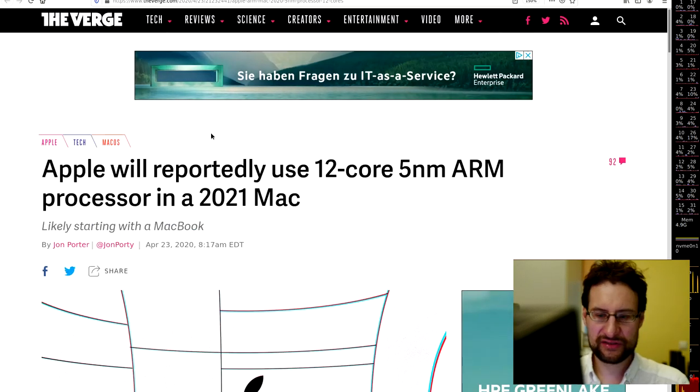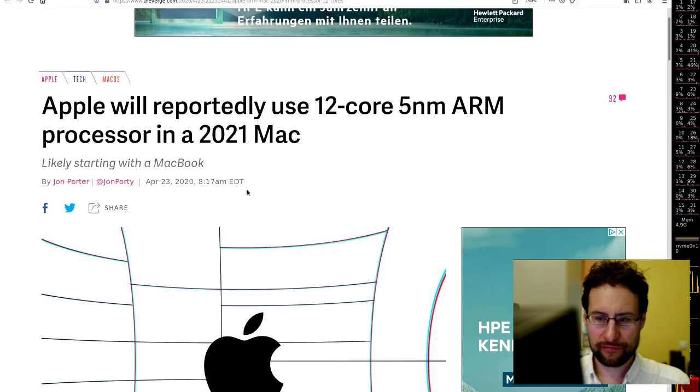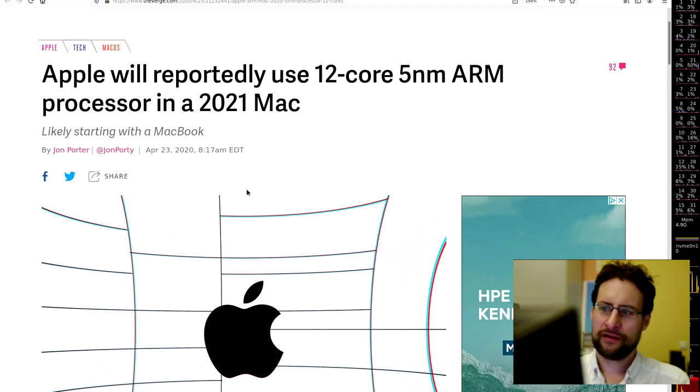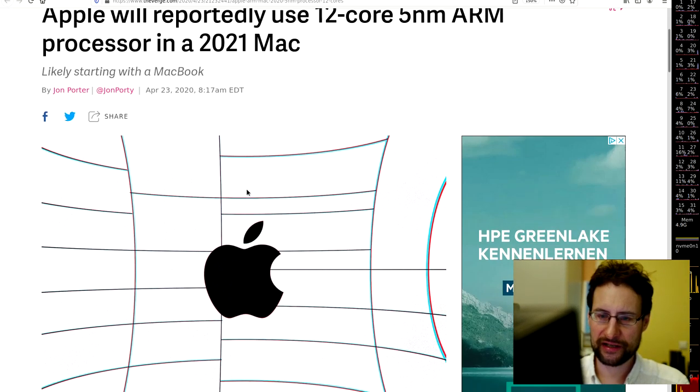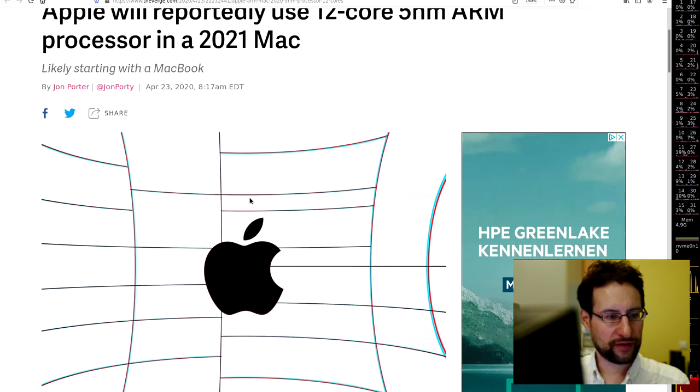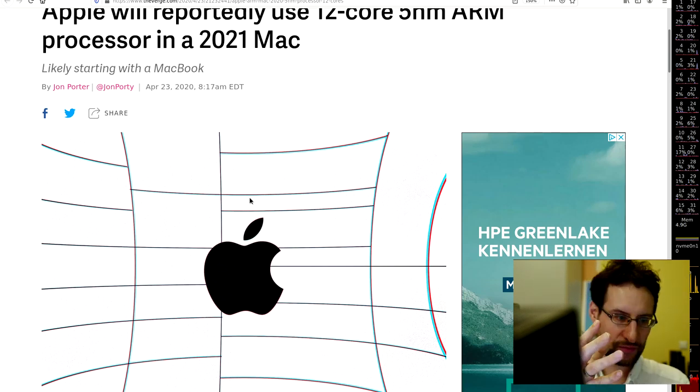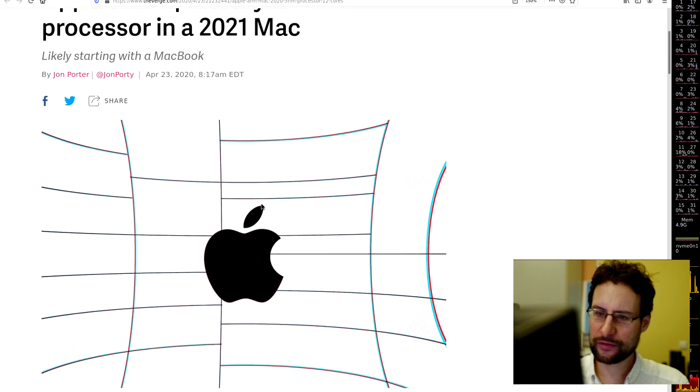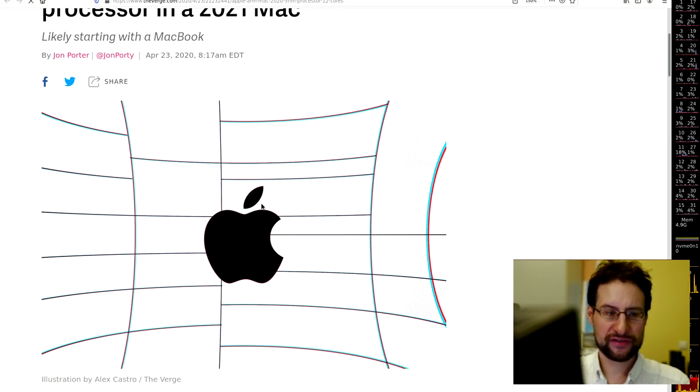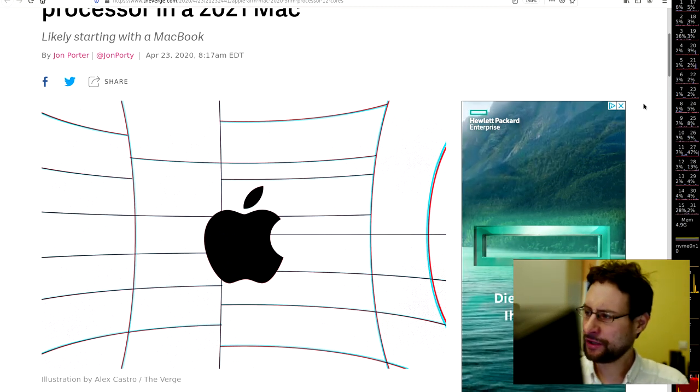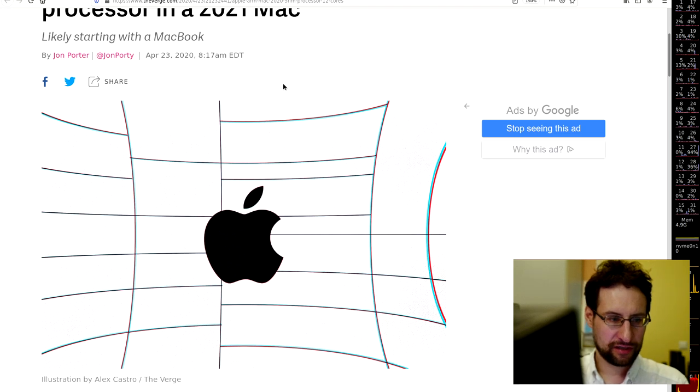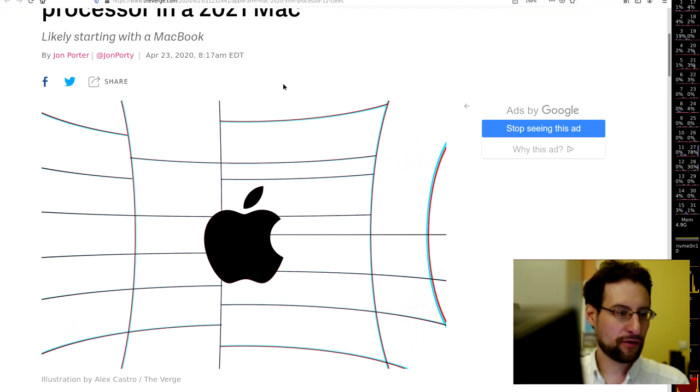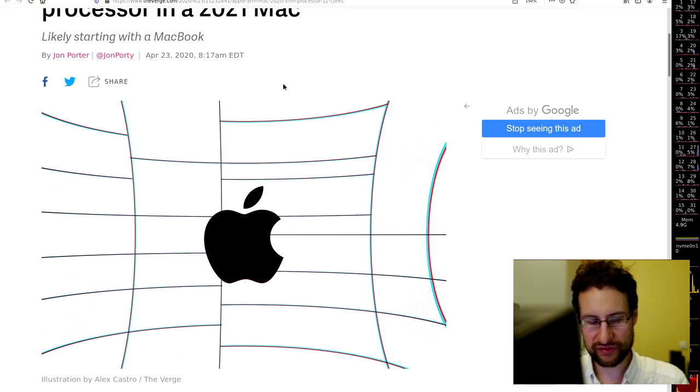Last but not least this week in Apple: Apple will maybe reportedly use 12-core, five nanometer ARM processors. We mentioned this already a couple of times here between the lines. First of all, I'm not very impressed. Second of all, I've said this before in many videos - I'm not sure that this will be a success story.